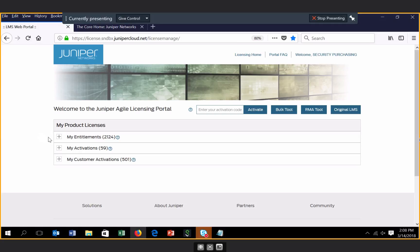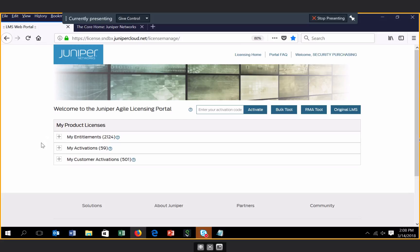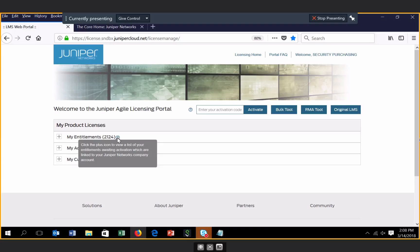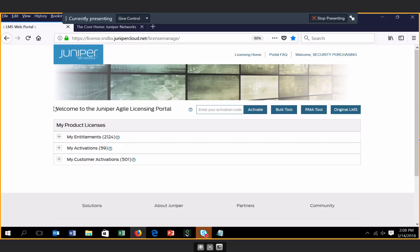There are expandable sections that provide you with views of your entitlements, activations, and if you're a partner, your customer activations at your Juniper account level. We've provided contextual help throughout the portal to help guide you when performing certain functions or provide you certain information as you're navigating through the portal.